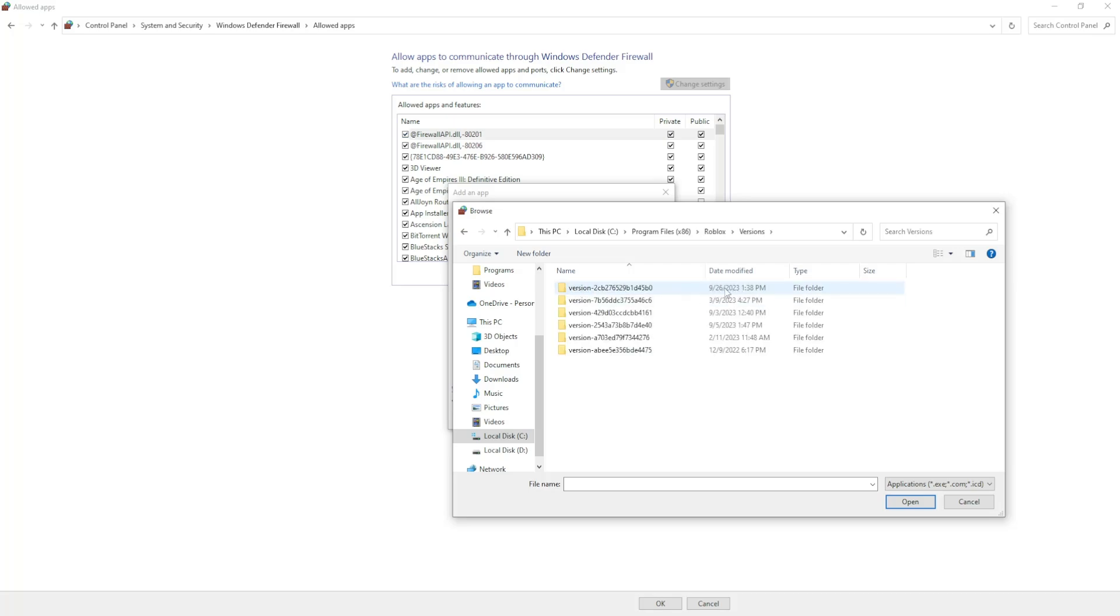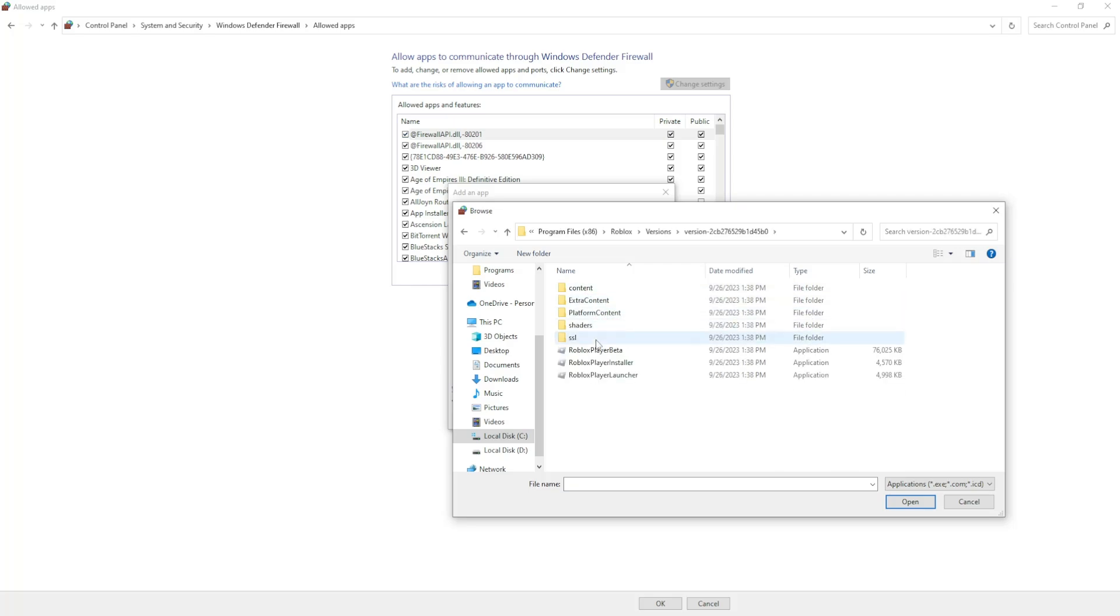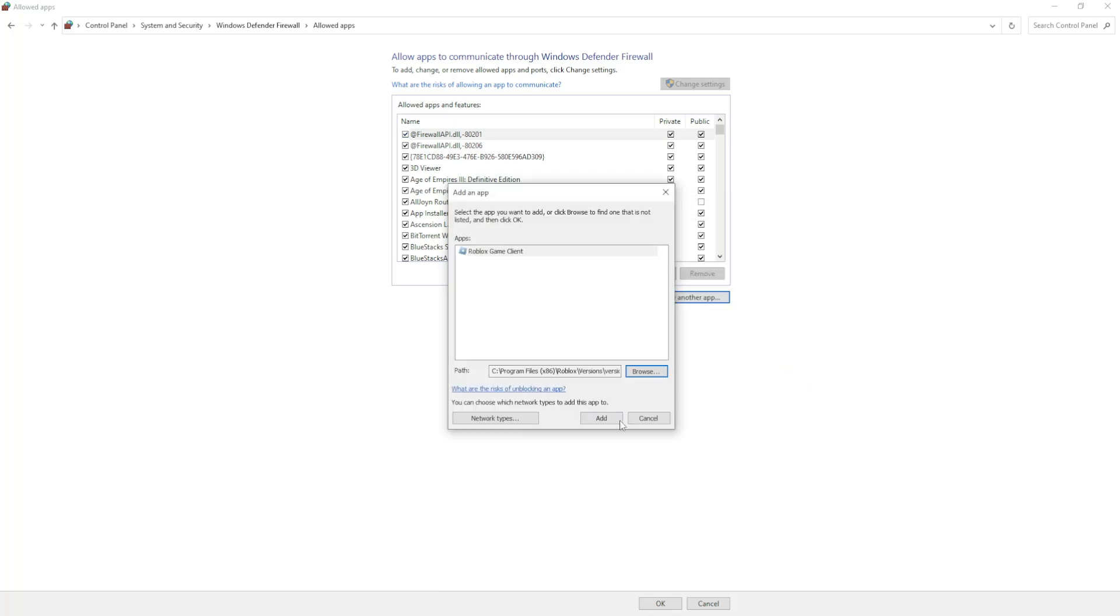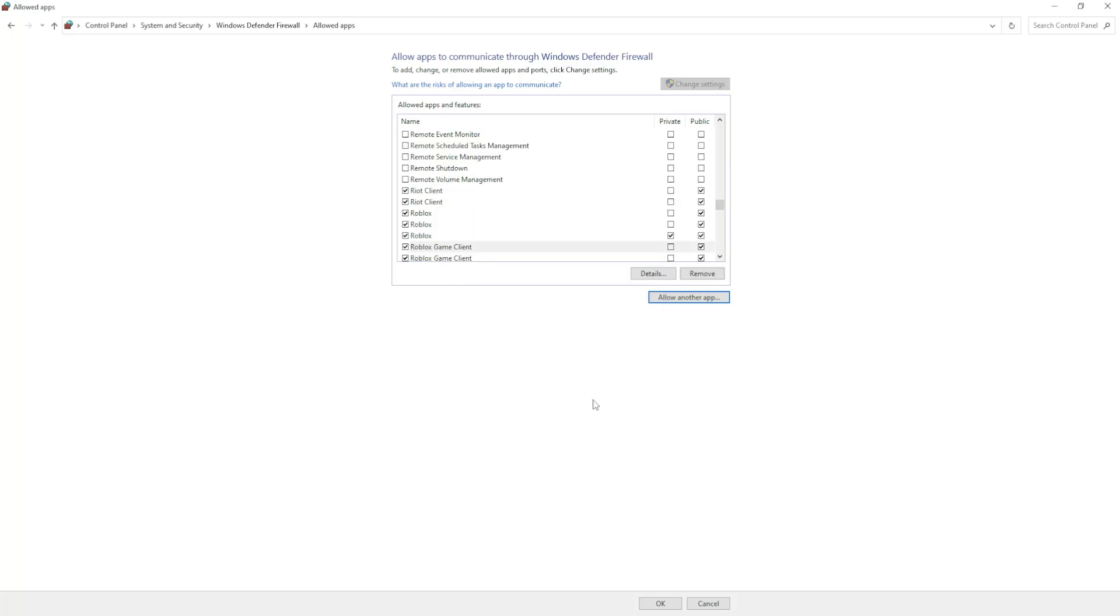Open up the most recent one, select the Roblox Player Launcher Beta, and click on open and then select add. This will add it as an exception.